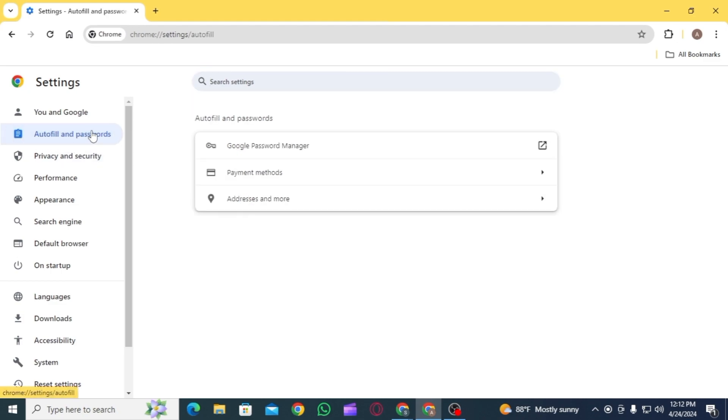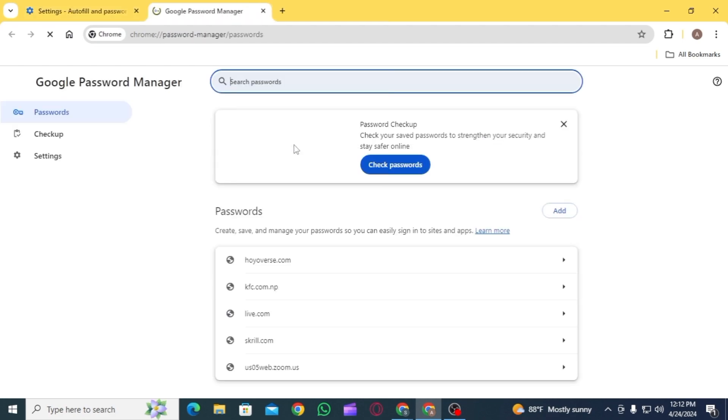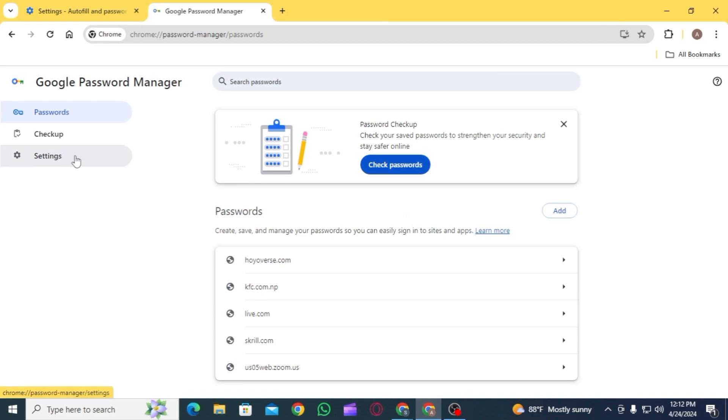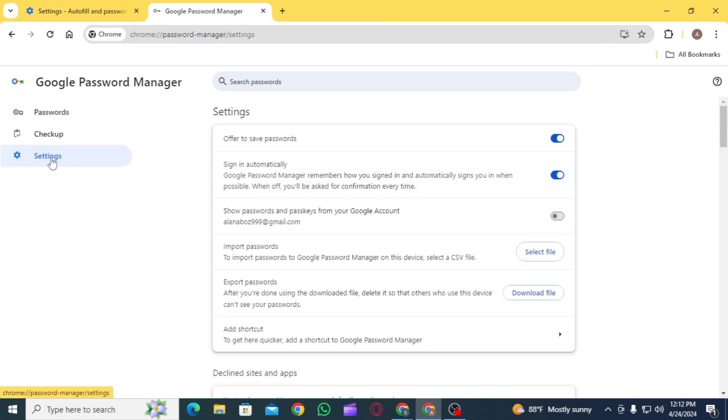From here, click on the option of Google Password Manager. Now from the left-hand side menu, you want to select the option of Settings. Once you're here, toggle off